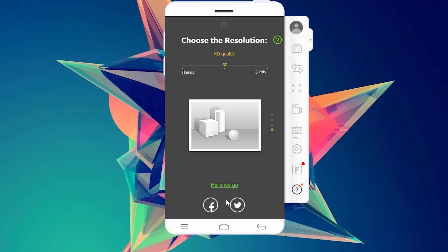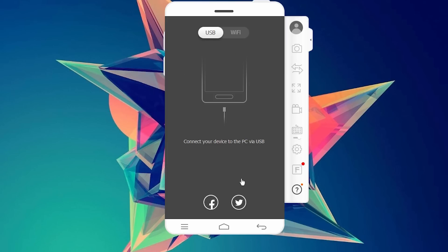A window will pop up and it will ask you to adjust the fluency and quality. What I suggest is leave the settings at default and click on next, next, next.